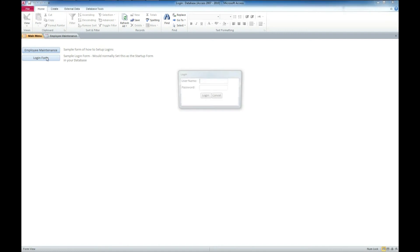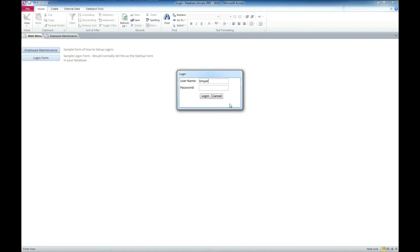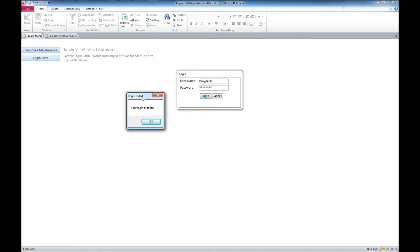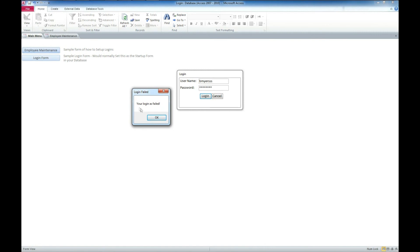Let's see what happens if we bring up that login form and type in a couple extra S's on my username, but make sure we do the right password — temp pass — and log in. We get a notification that your login has failed.